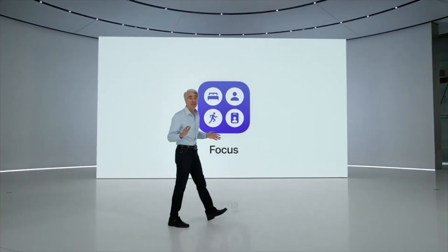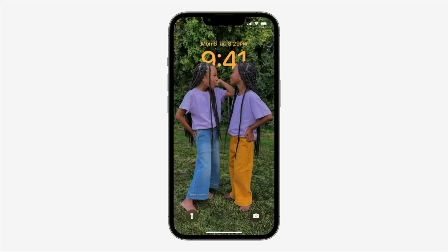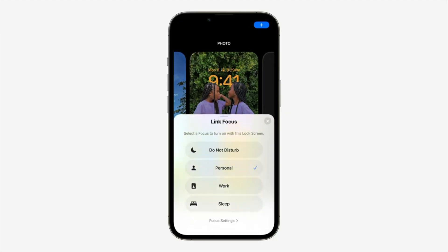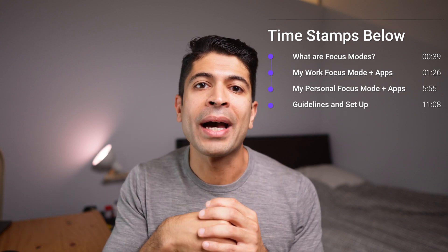Focus modes on your iPhone can give you that artificial separation that puts a wedge between different areas of your life. Since the introduction of iOS 16, Apple has made it even easier to set up and configure different lock screens and watch faces tied to different focus modes. It's a no-brainer — everyone should be using focus modes. In this video, I'll show you how I use focus modes to manage my daily life, a tour of all the different apps I use, and then how to set it up yourself. Timestamps are below if you want to jump around.